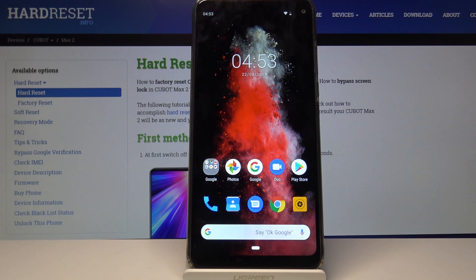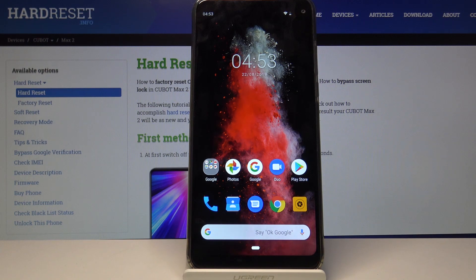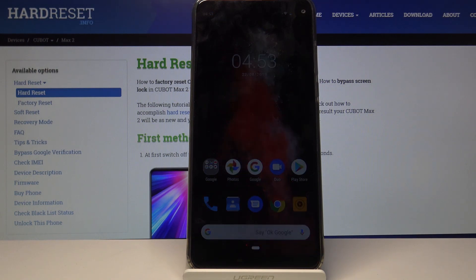Welcome! In front of me is a Cubot Max 2 and today I will show you how to wipe cache on the device.